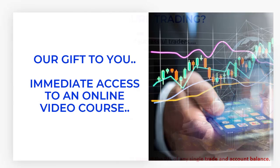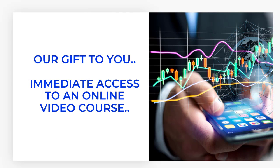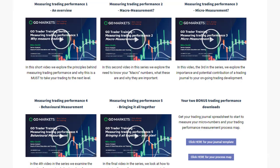We're going to give you something which is going to be a game changer. We're giving you immediate access to an online video course — and access to this is free, it won't cost you a cent. What that looks like is five videos covering why trading measurement is important, macro and micro measurement, behavioral measurement, and how to bring it all together into a plan going forward.